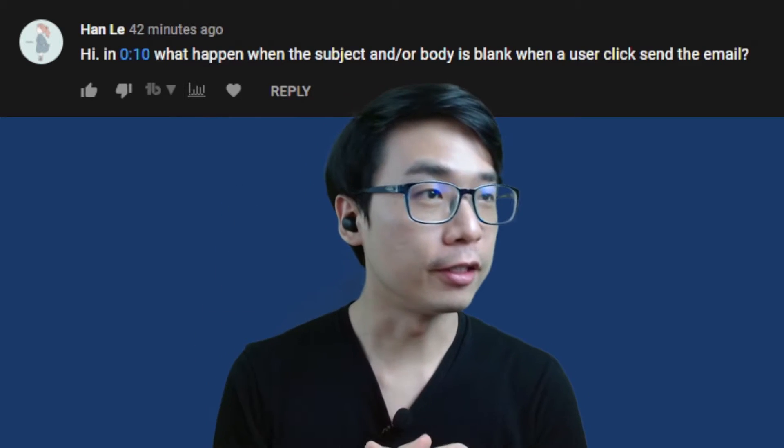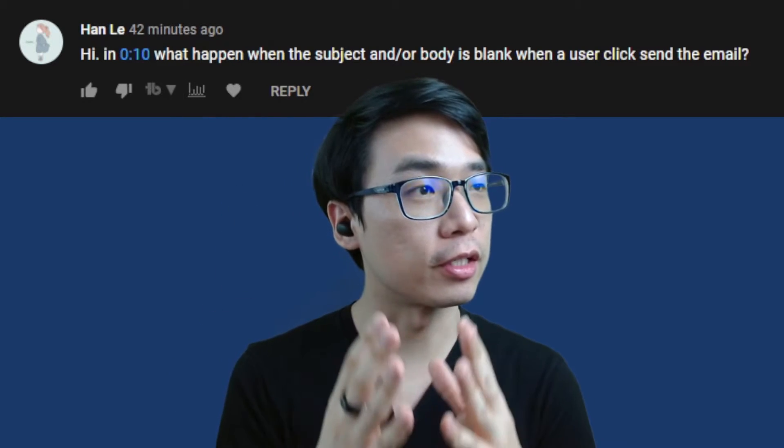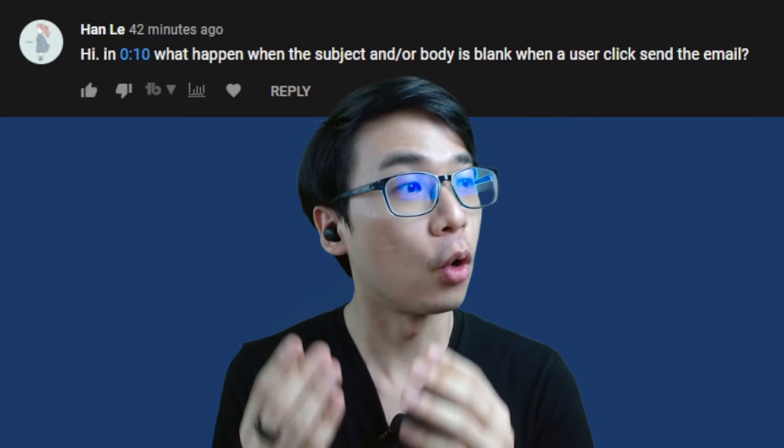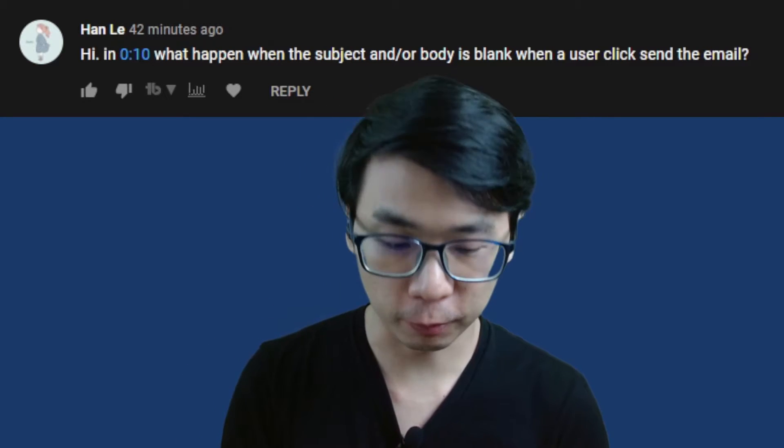He asked, hi, in second number 10, what happens when the subject and or body is blank when the user clicks and sends an email?